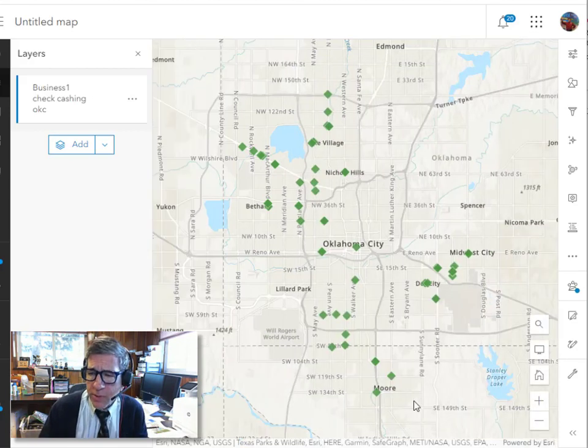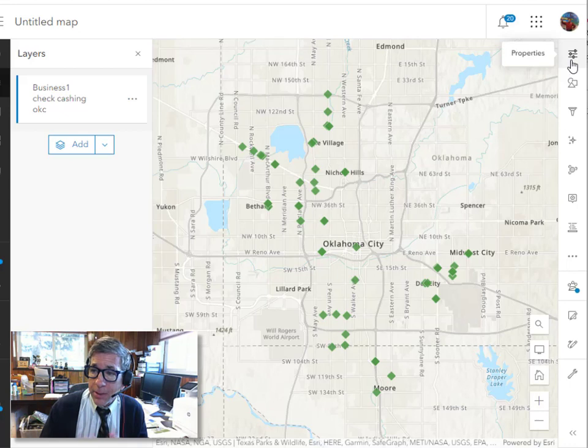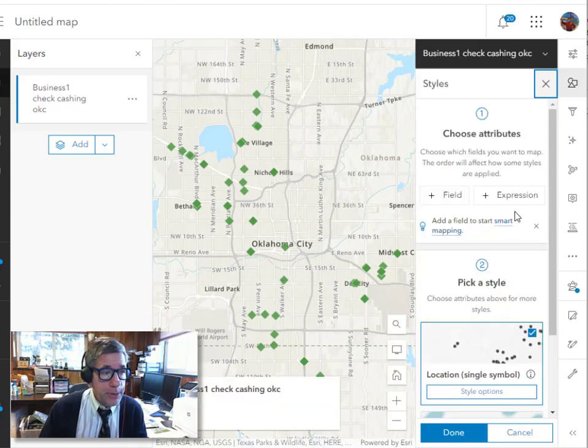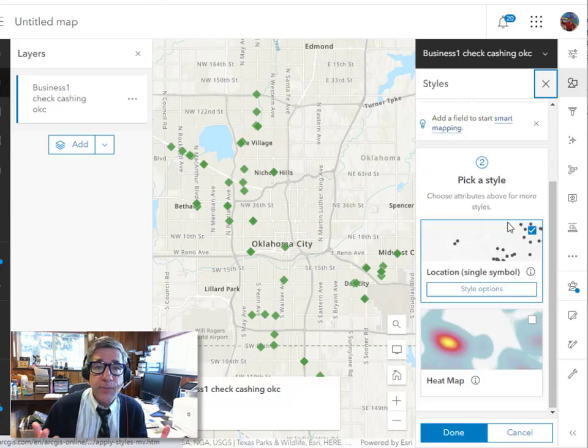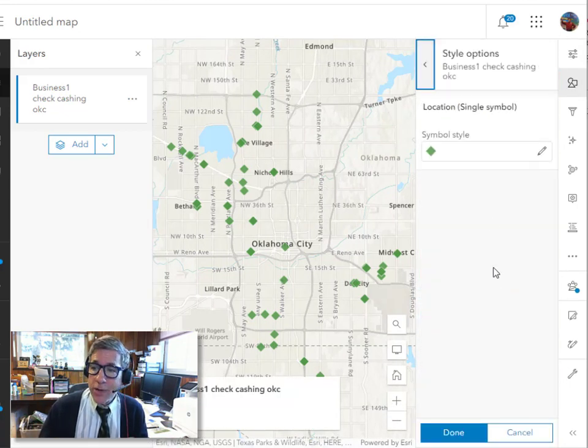I want to map the spatial pattern of those businesses, in this case check cashing places. But now what you can do is you can actually upload your own custom symbol to suit your needs.